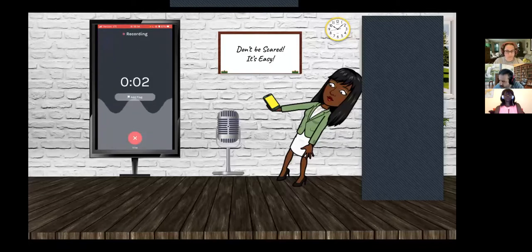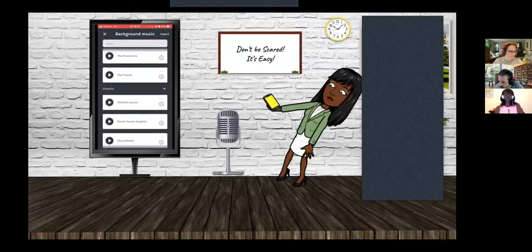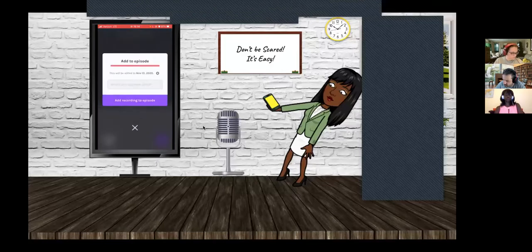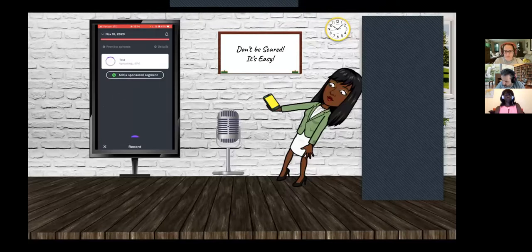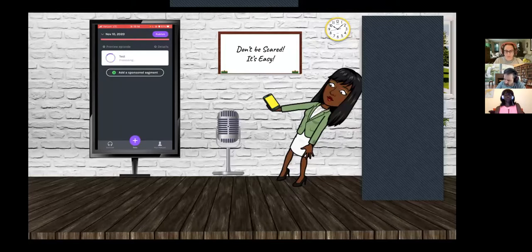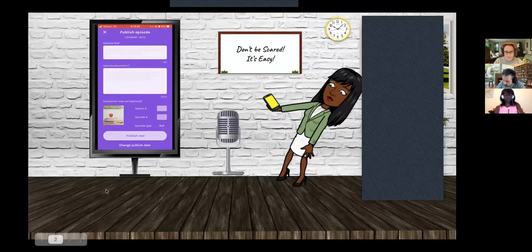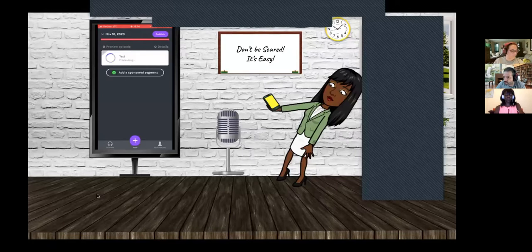Now let's do a brief sample of a recording. Hello everyone, and welcome to Yasmeen's grammar class podcast. Now you want to add some background music — let's go with some nice Skyway. We save it and name it. You hit 'Add this recording to episode.' If I did want to publish it, I would hit the publish button, enter the title, episode description, season, episode number, etc. I hope this has given you a nice idea of how to use Anchor FM.